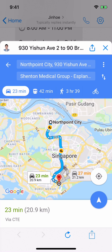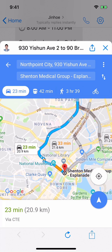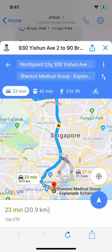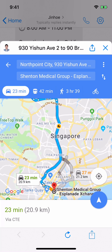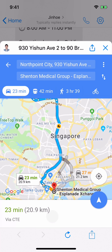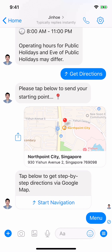You can see on top the address is Northpoint City — the location I shared — and the destination is Espanade Mall. If your customers have Google Maps installed on their phone, they can actually bring the navigation into the app itself, which is especially useful if you're driving. Let's head back to the main menu.